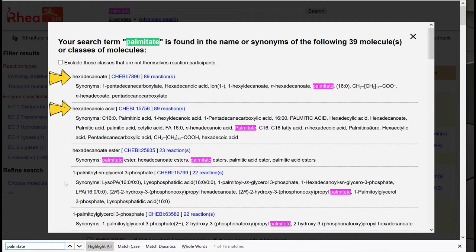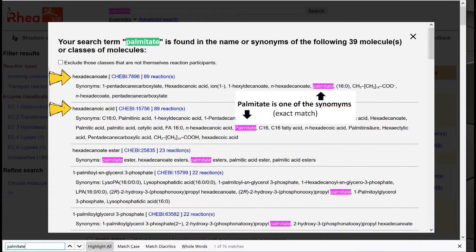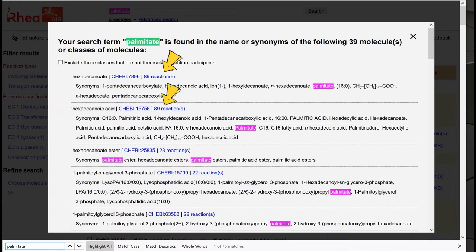For example, the first two results — hexadecanoate and hexadecanoic acid — have Palmitate as one of their synonyms and participate in the same number of reactions.